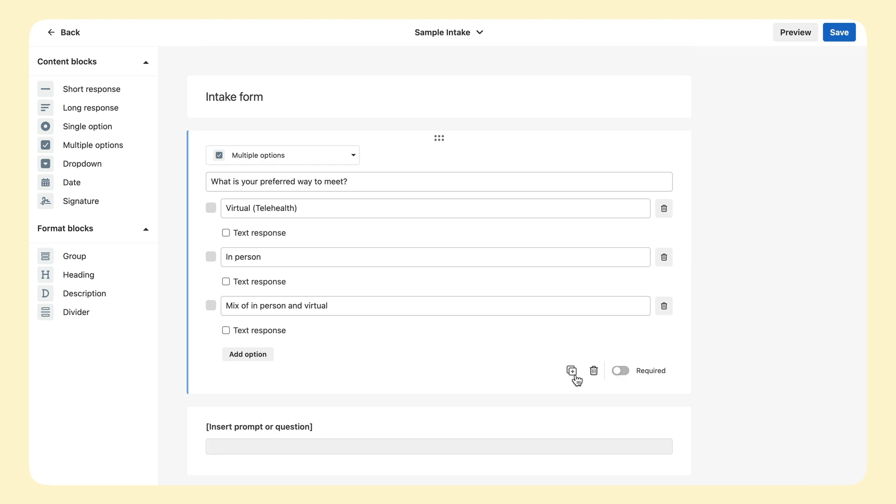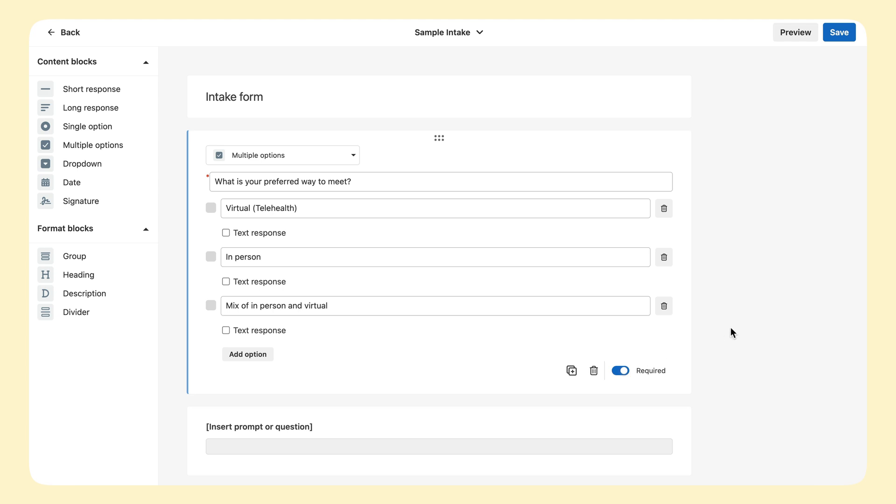To require the question or prompt to be completed, click the toggle on. After editing a block, click outside of it to view it.